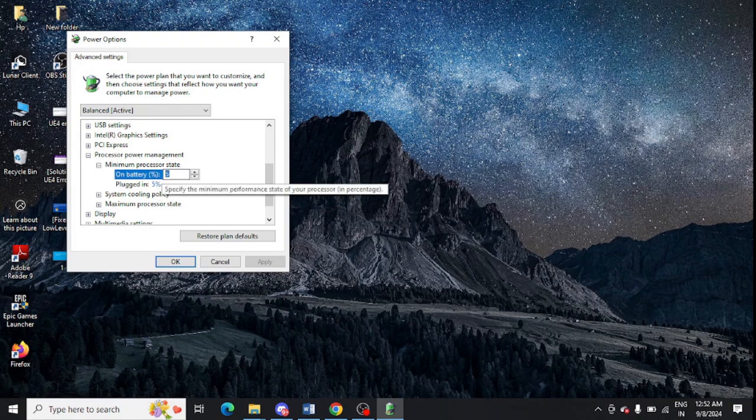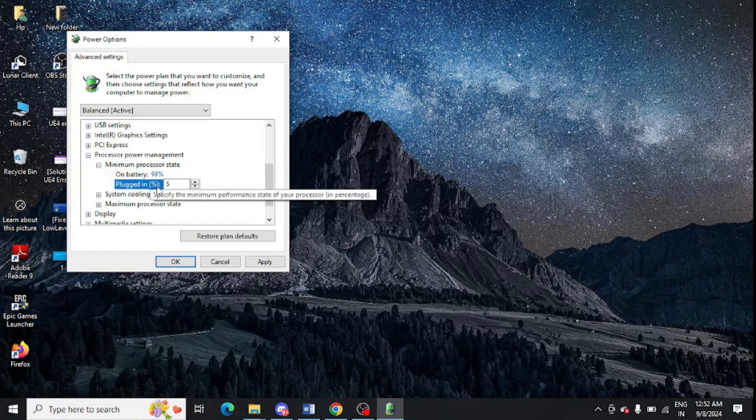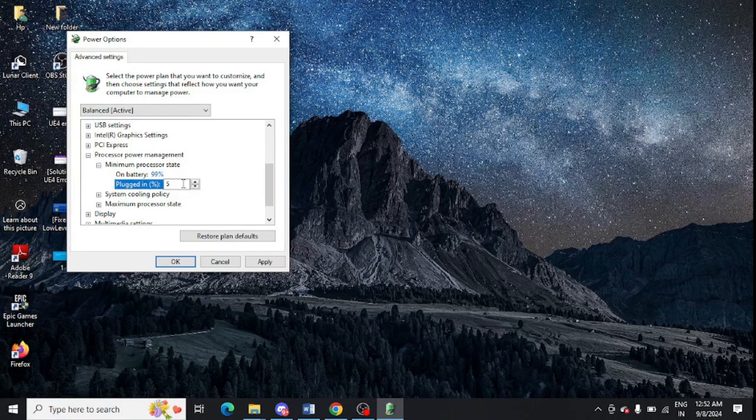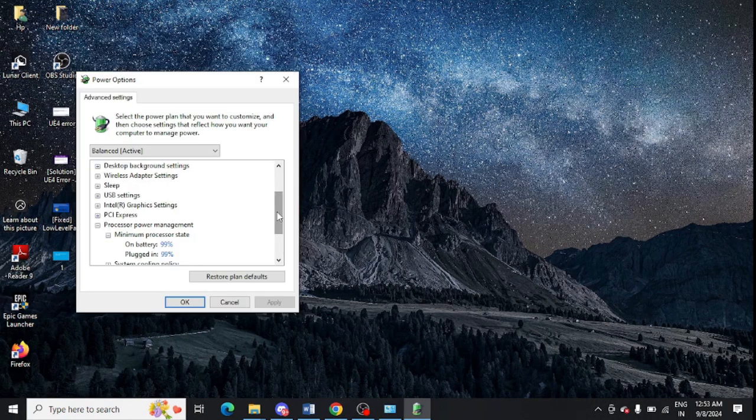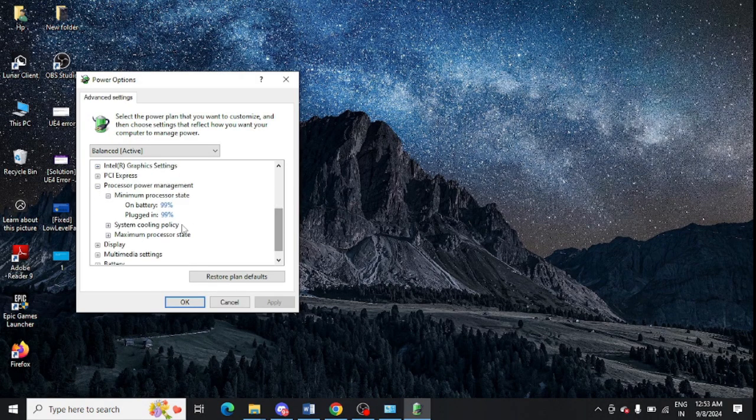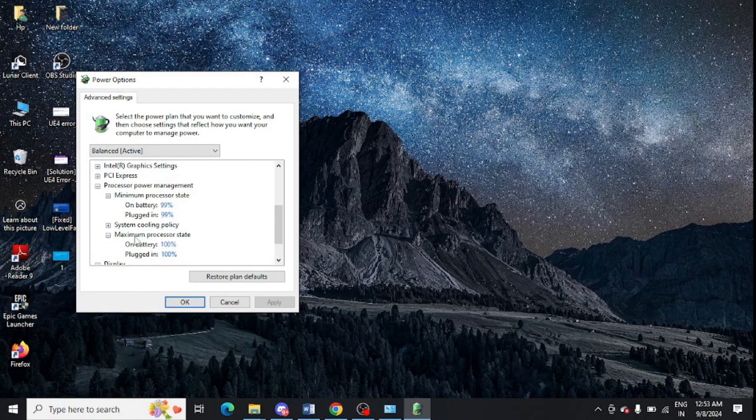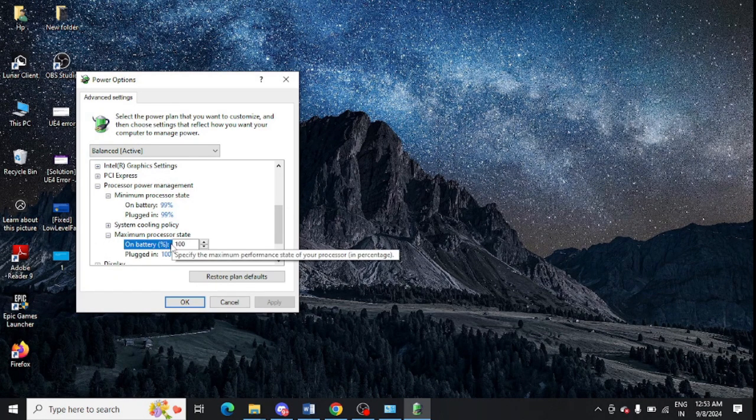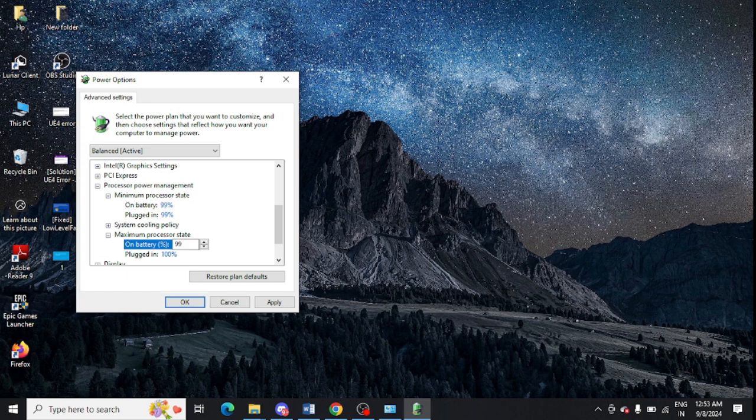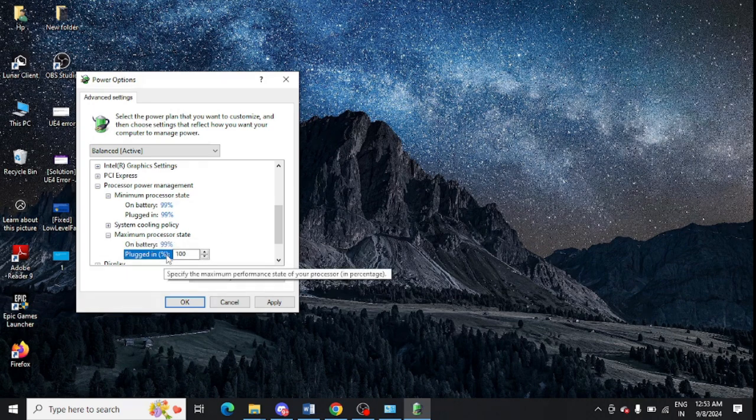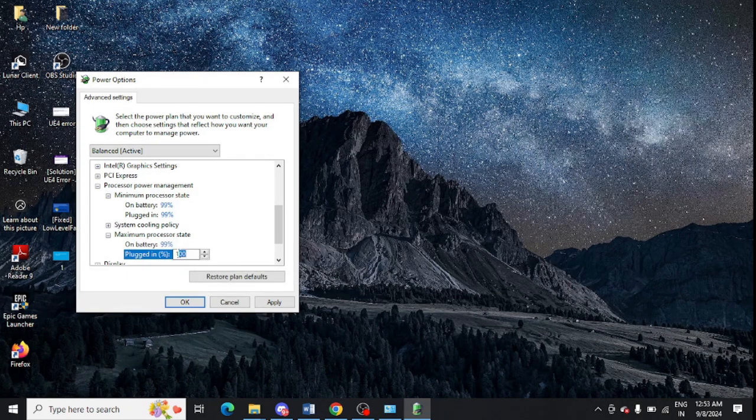Also change plugged in from here to 99%. You can see these are now 99%. Also click on Maximum Processor State, so make it 99% from here. Change it for both of them.